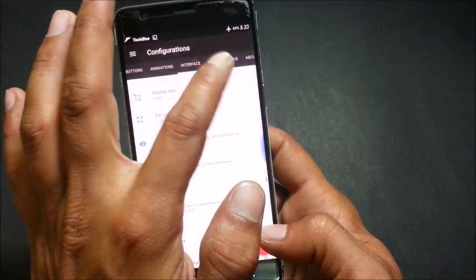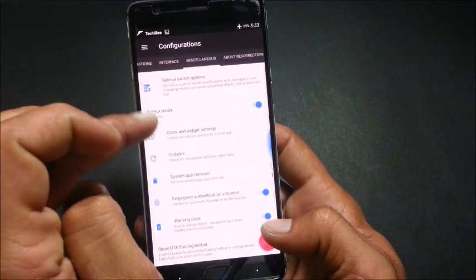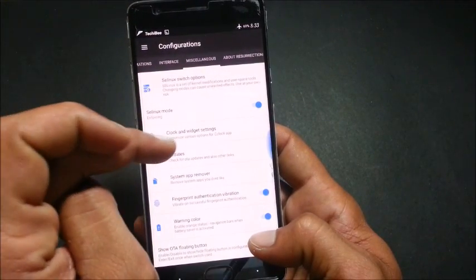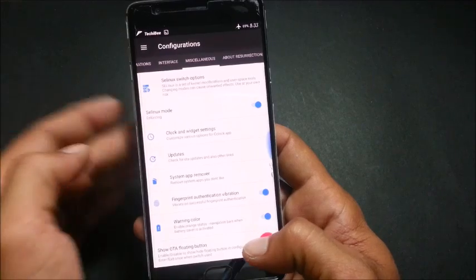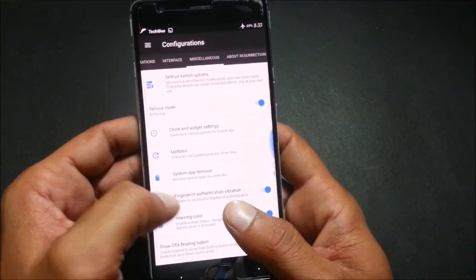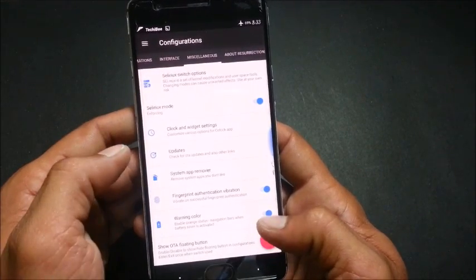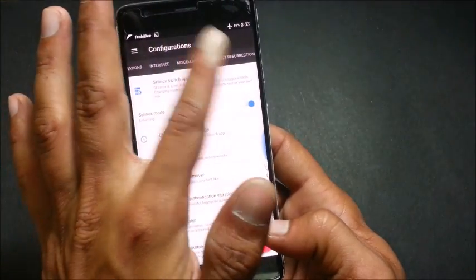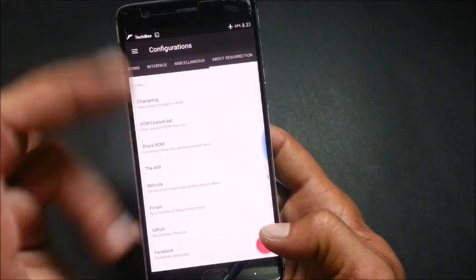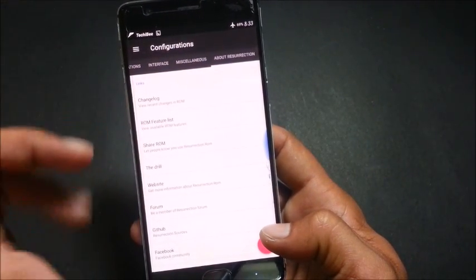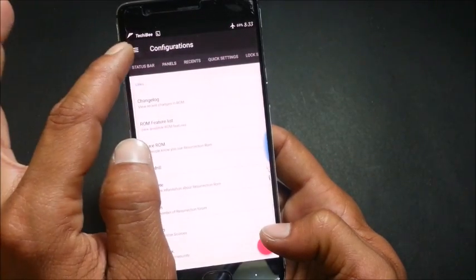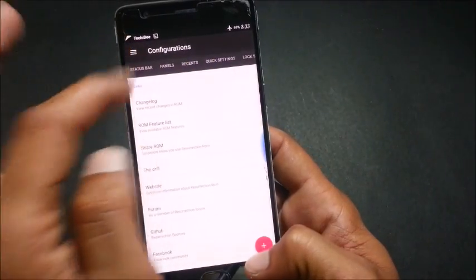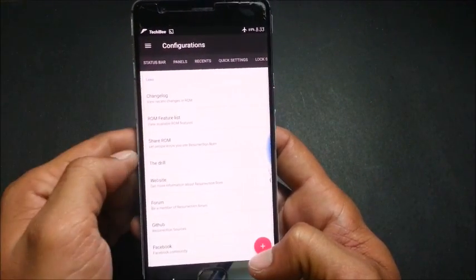After this we go to miscellaneous, and in this we have clock and widget settings, update system app, fingerprint authentication, vibrator. And the last option in this, you have all about this ROM. These are the customization options available in this ROM guys.